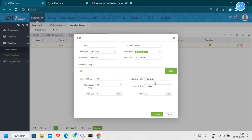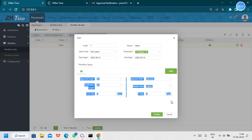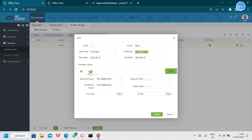We can also create multiple workflow roles in the same setup. Right now we have only two users, so we created one workflow. But after manager approval, it can move to HR approval — we can create employees for HR and add a second workflow role. Once the first workflow role is approved, it moves to the second role. Only after all roles are approved will the leave be finally approved. You can create as many workflow roles as needed.